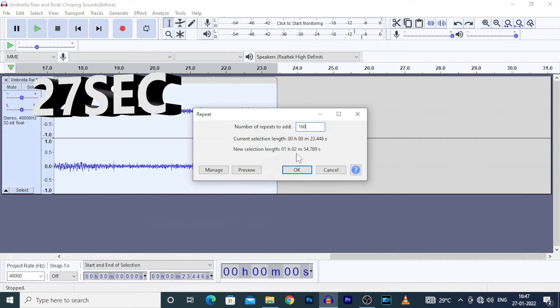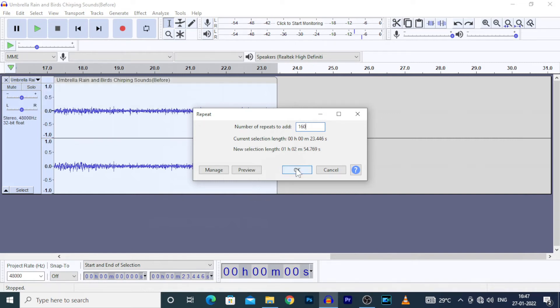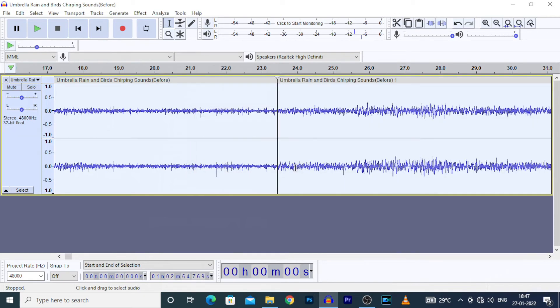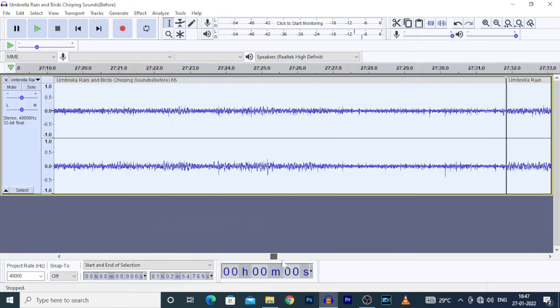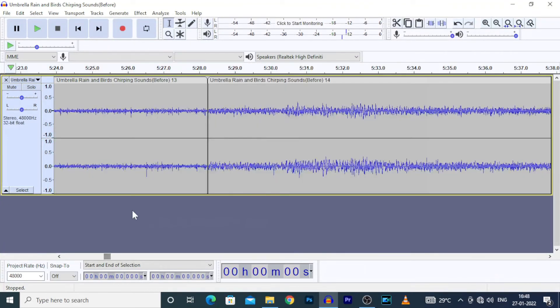Now we changed the 24 second clip into a 1 hour clip. Click ok, yeah. Now you can see the clip expands to 1 hour.